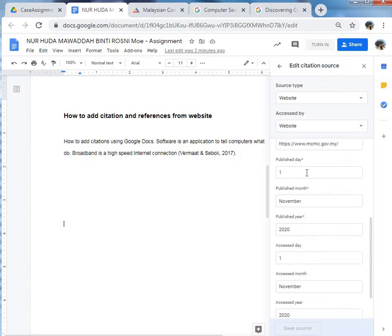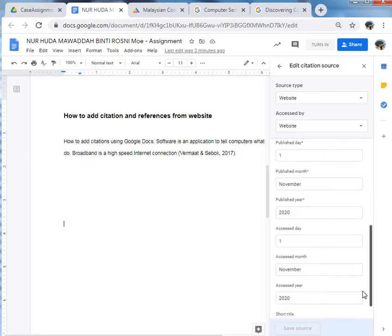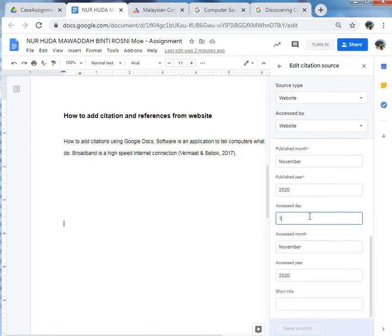Click in the publish date, date, month, and year. And lastly, the access date.